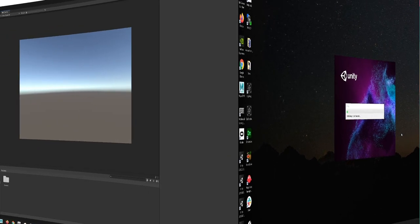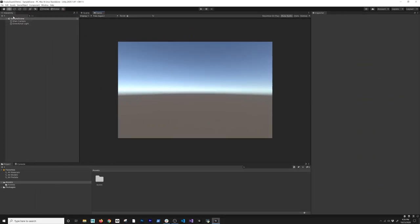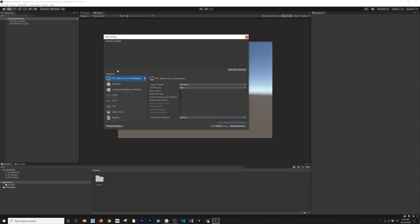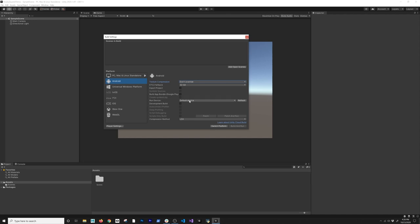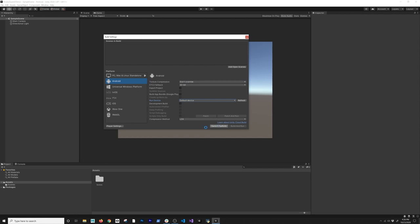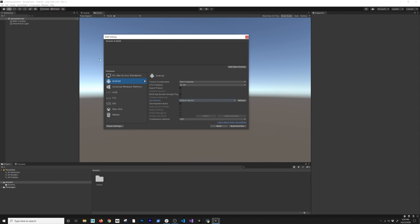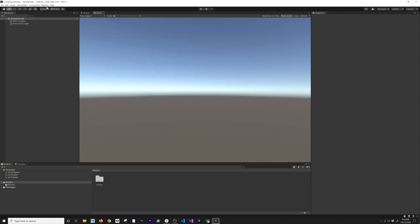The project is created. Now I'm going to go to File > Build Settings and change the platform from PC, Mac and Linux to Android. Make sure your device is showing here because we have it connected. Then I'll click Switch Platform to switch from PC, Mac and Linux to Android — that switched pretty fast.